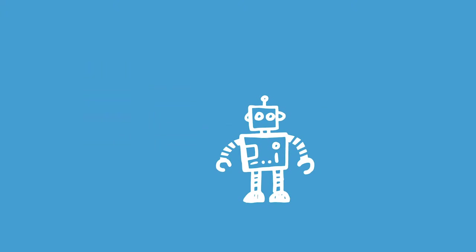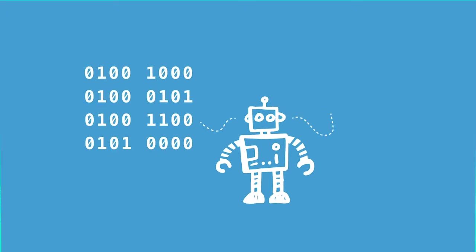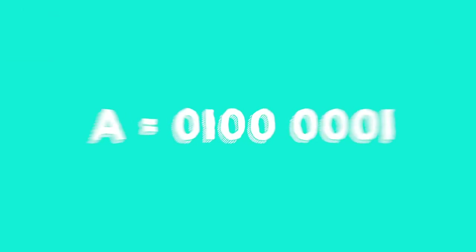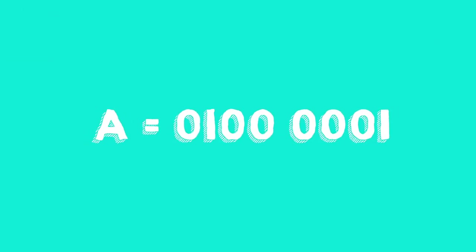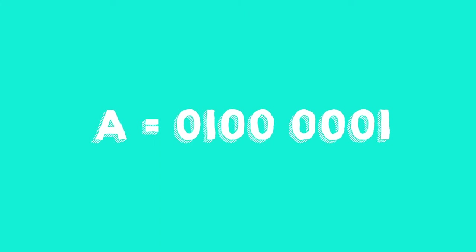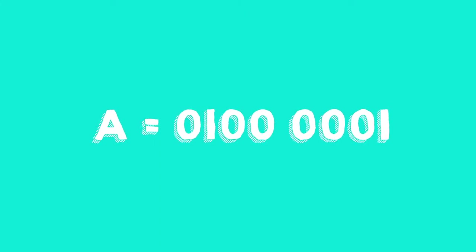For instance, look at this capital letter A. The brain of a robot does not use our letter A, but the binary code 01000001.